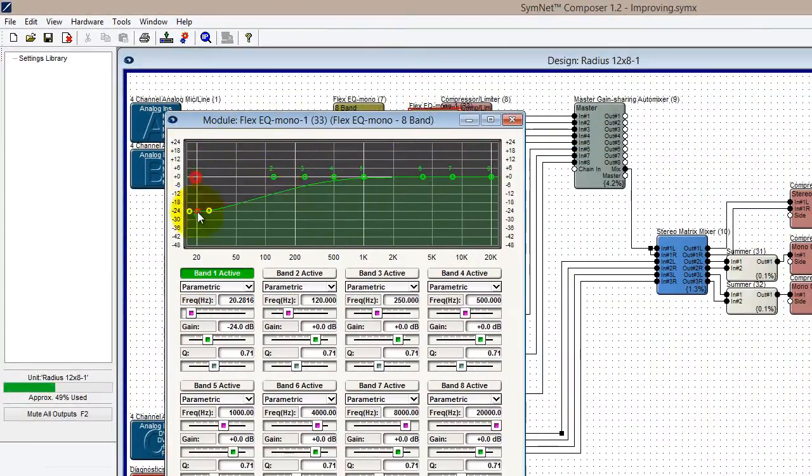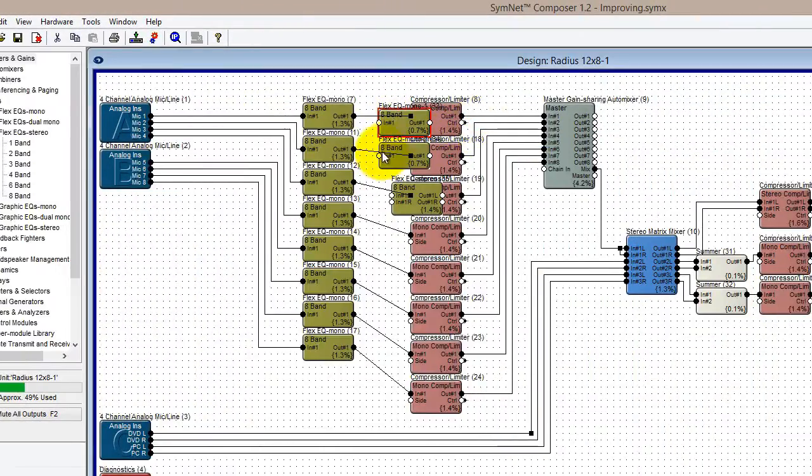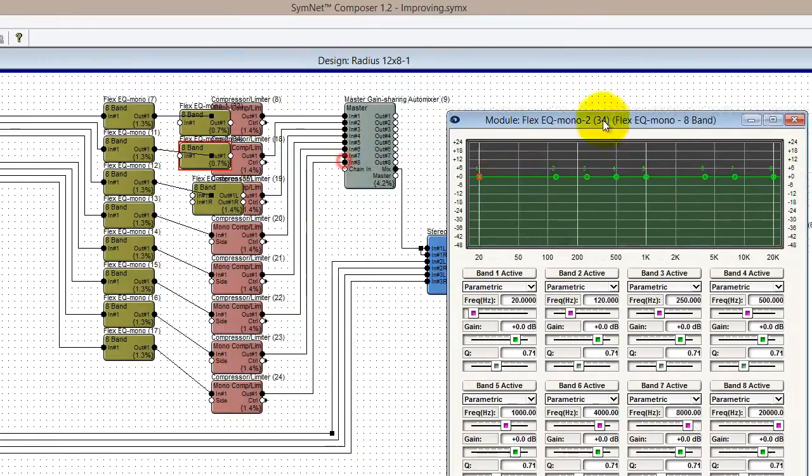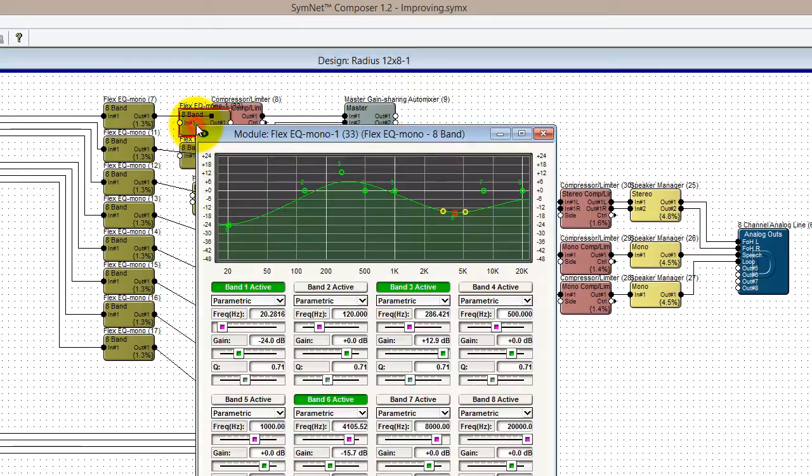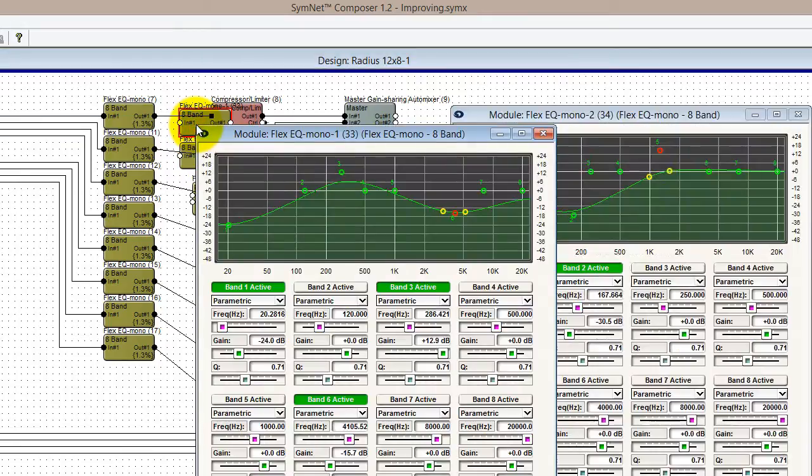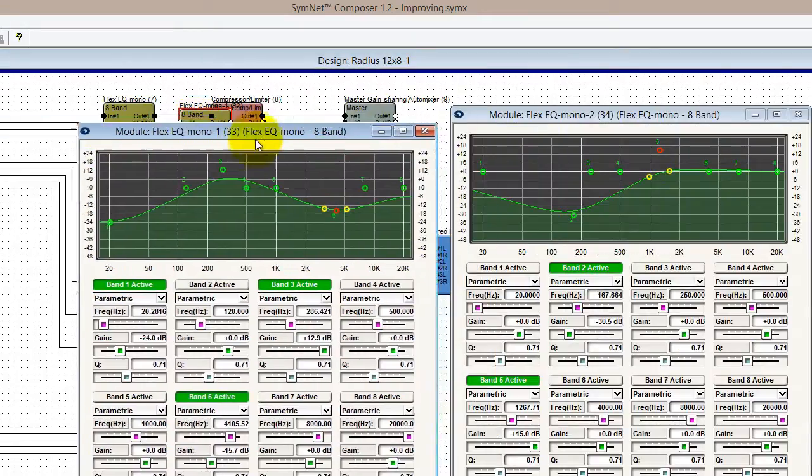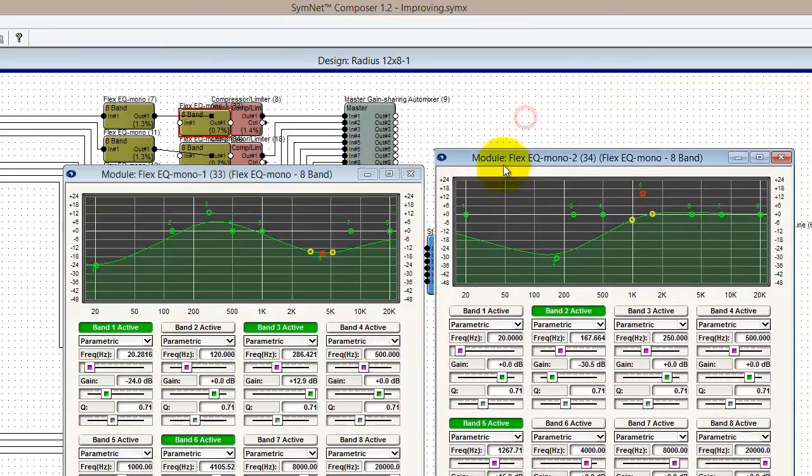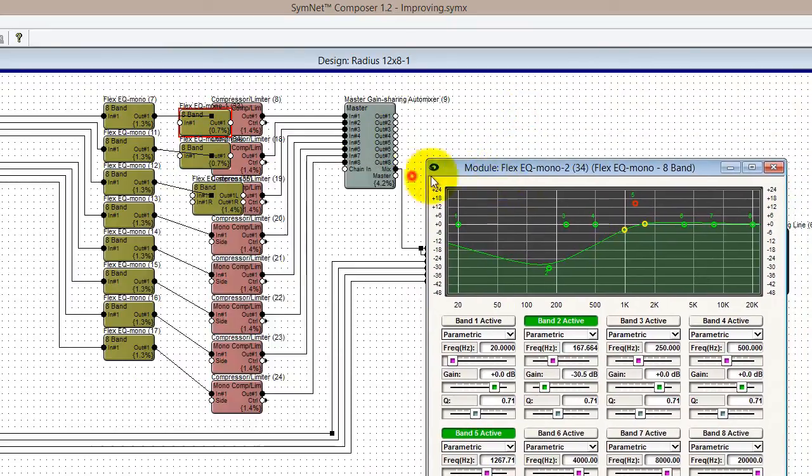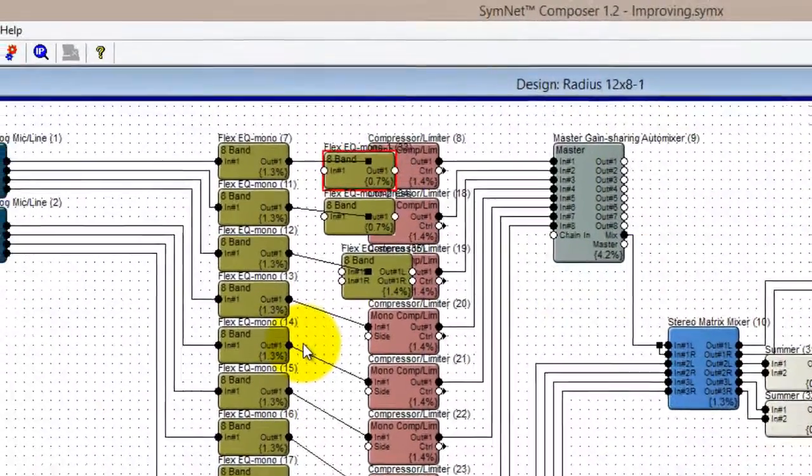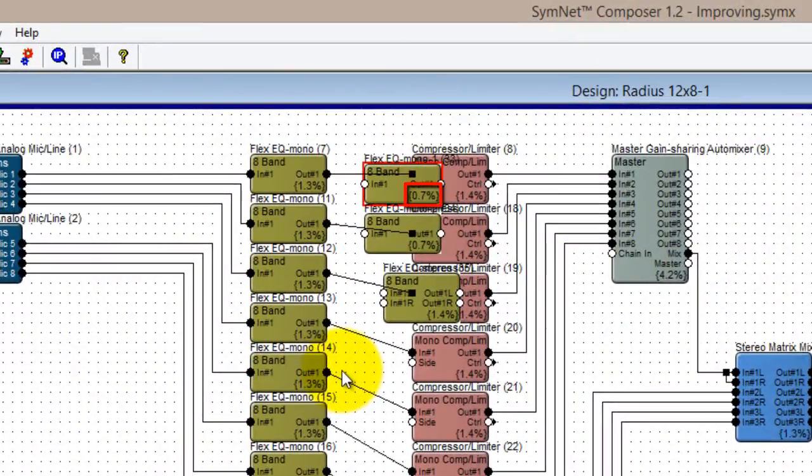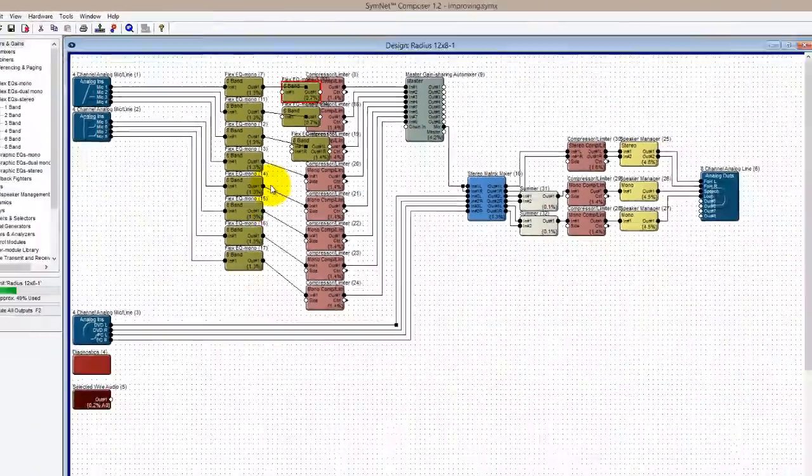Notice that in the dual mono version I'm provided with two mono modules, both with independent audio signal flow and independent controls. The DSP usage for each mono module though is only 0.7%, approximately half the resource cost of the single mono version.